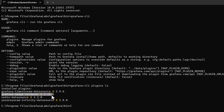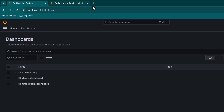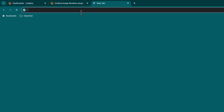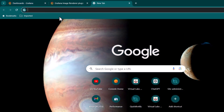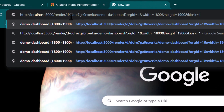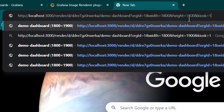Once you install the Grafana Image Renderer and you see the plugin listed but it's not working properly, make sure you go ahead and restart the Grafana service. Now I'm going to open a new tab and paste a URL that makes use of the renderer plugin.